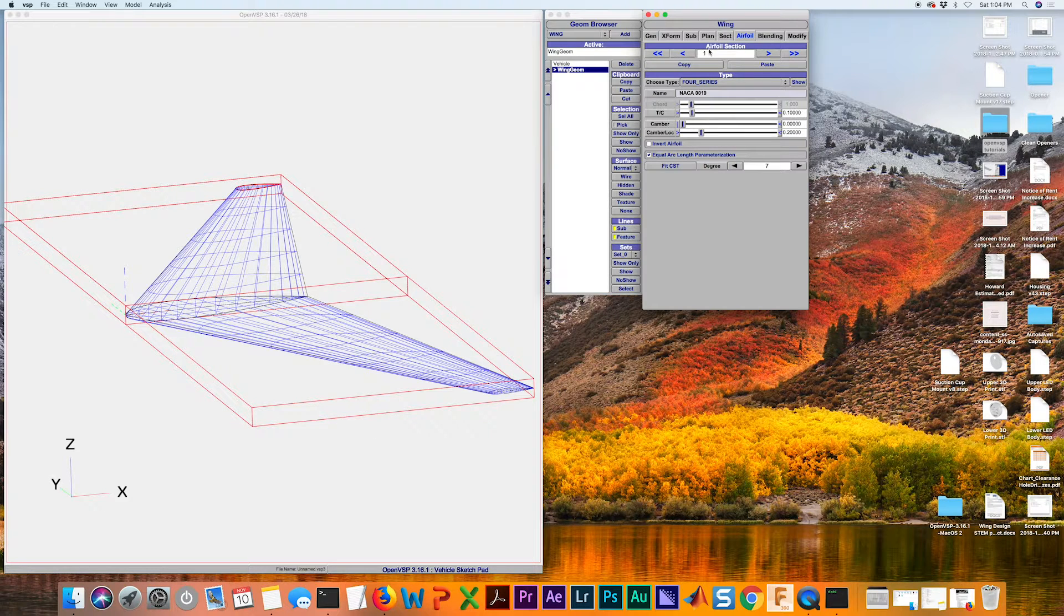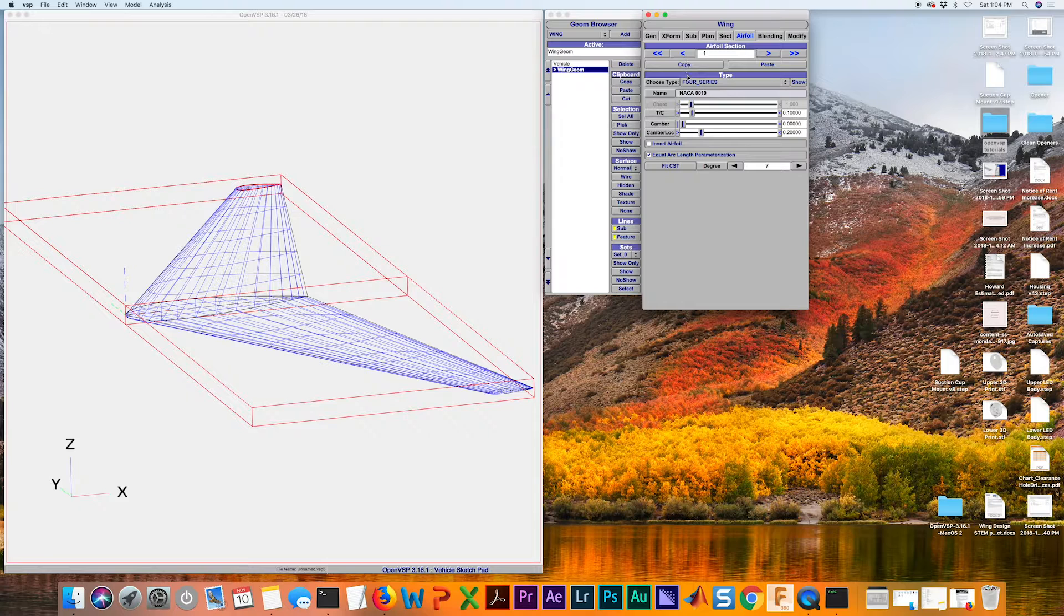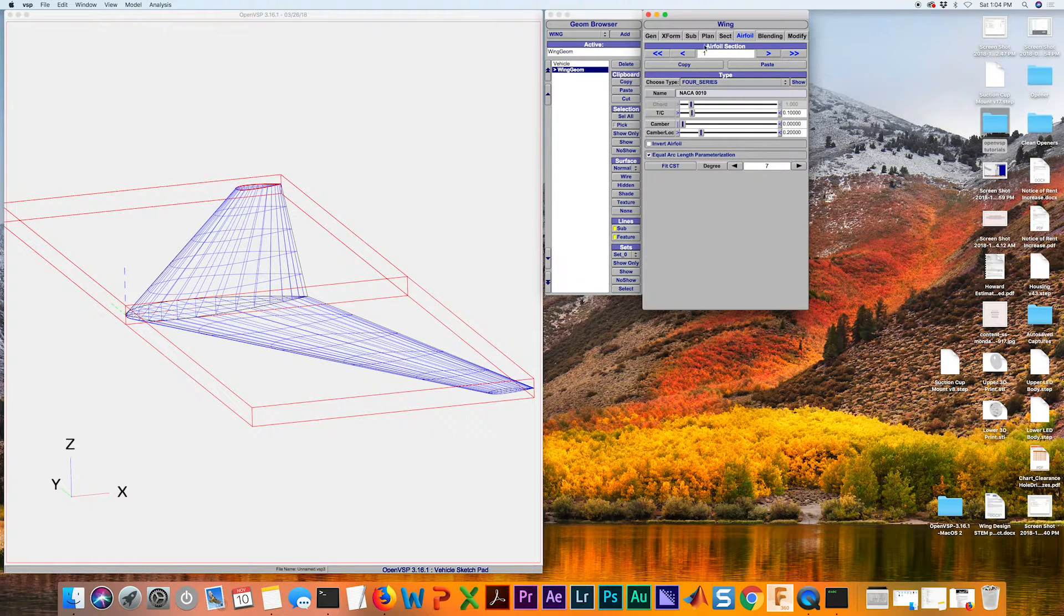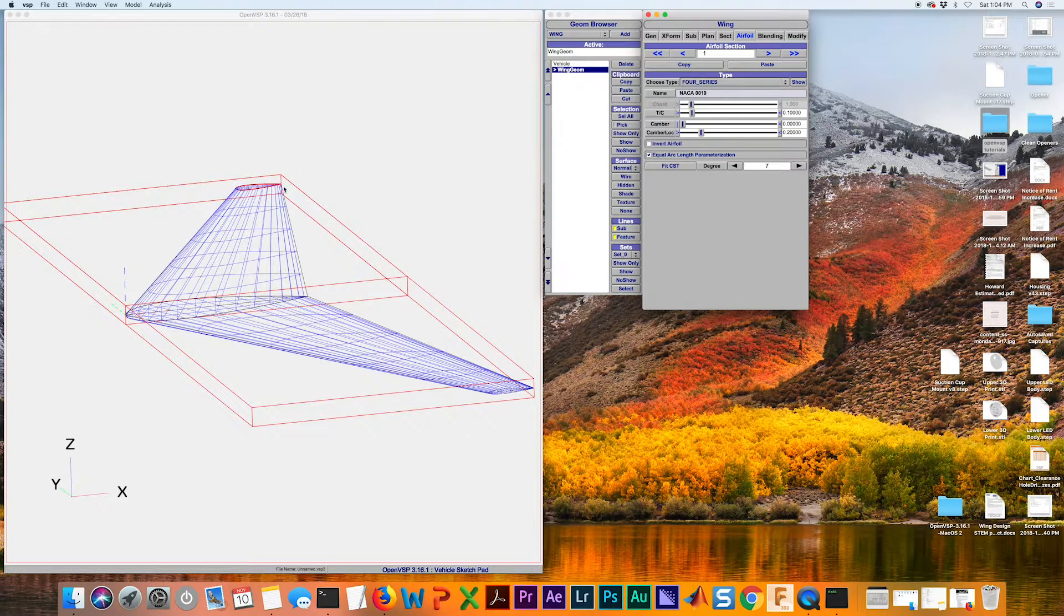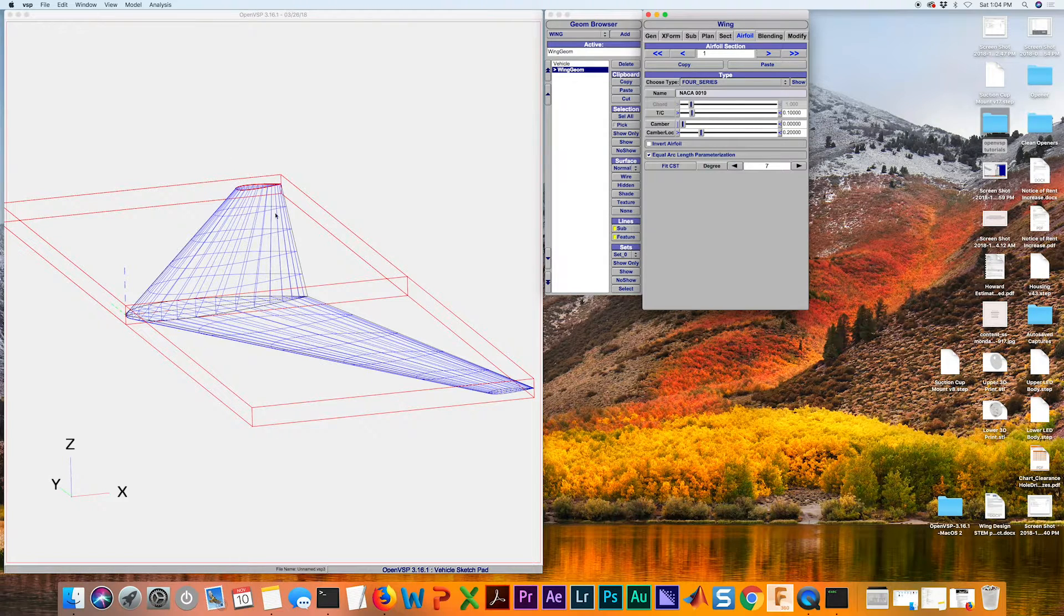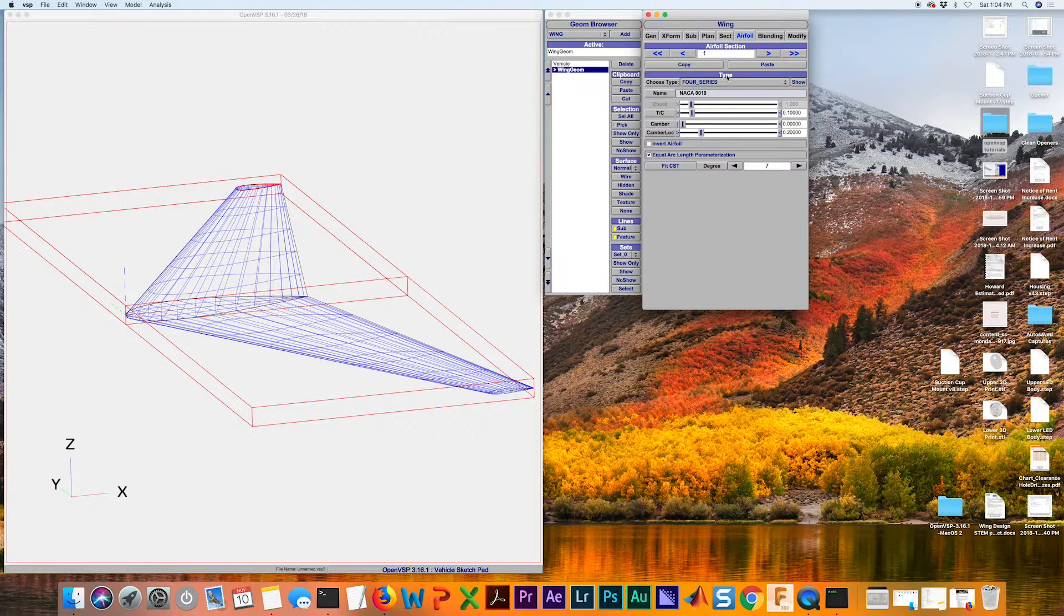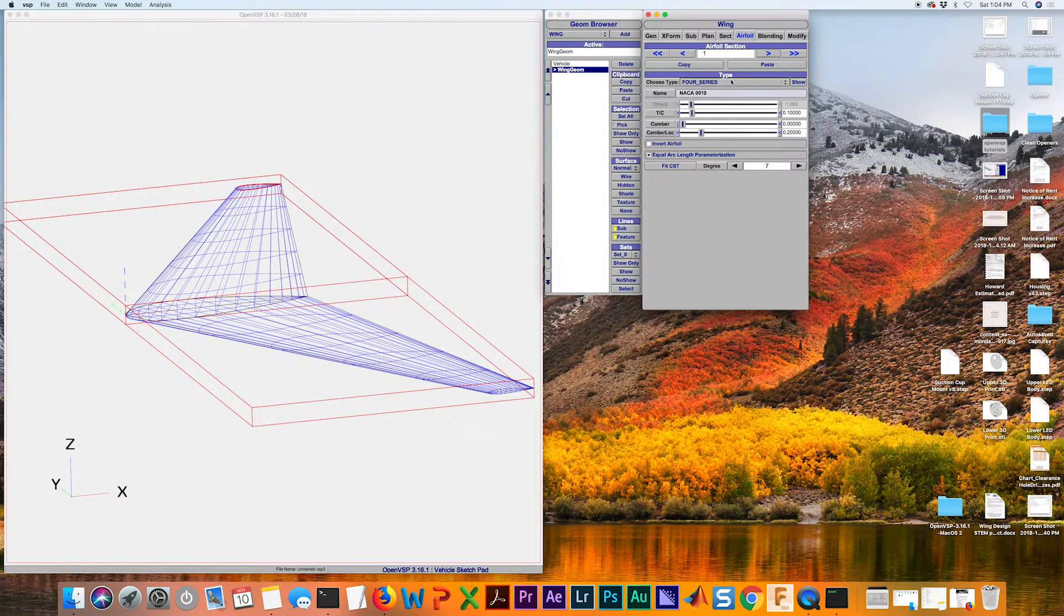So it starts at zero and it goes up from there. If we continue to add sections you'll have even more control. So now we know we're out at the tip because now this is highlighted with the red curves. OpenVSP is very powerful in that it makes adding and modifying airfoils very easy.